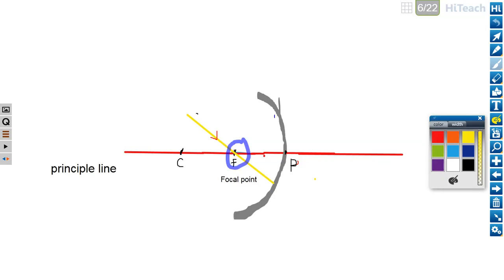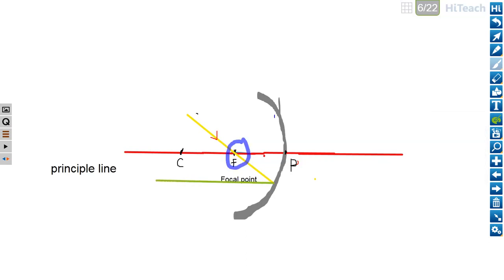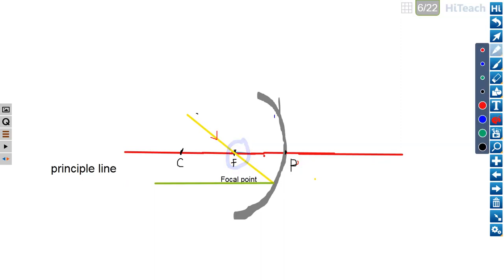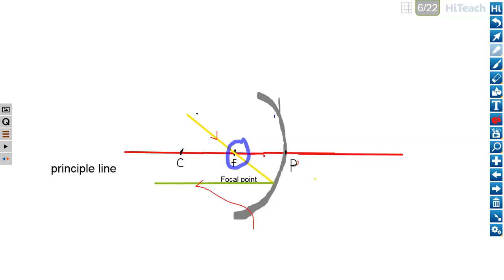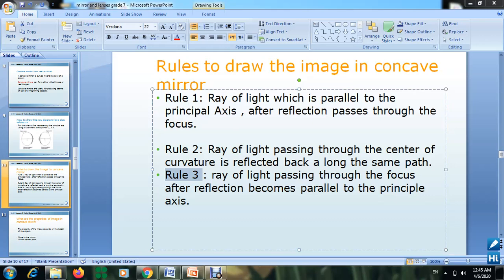After hitting the mirror, the reflection goes from the same point where it hit. The reflected ray — shown here in green — is parallel to the principal line. So the three rules are now complete. Your homework is to draw these three rules separately and show me your drawing.